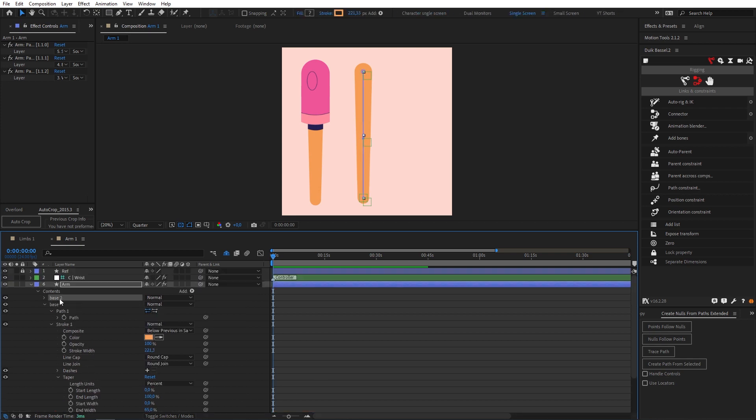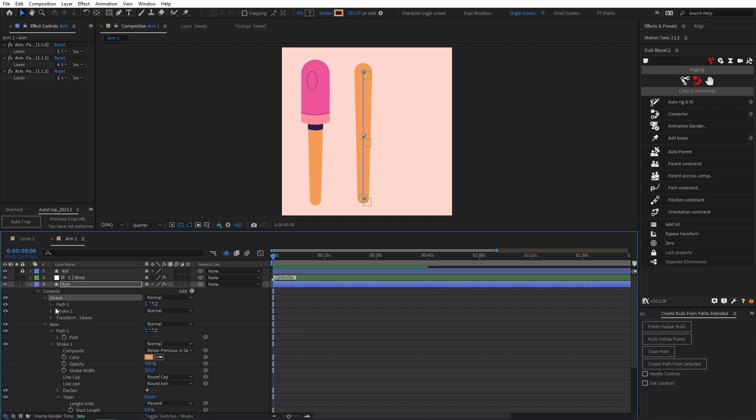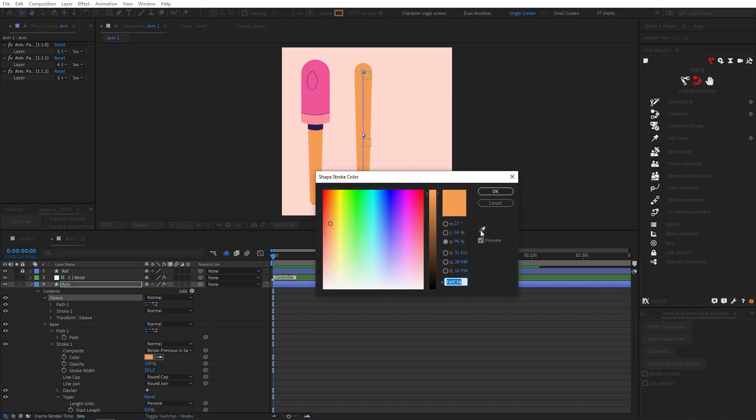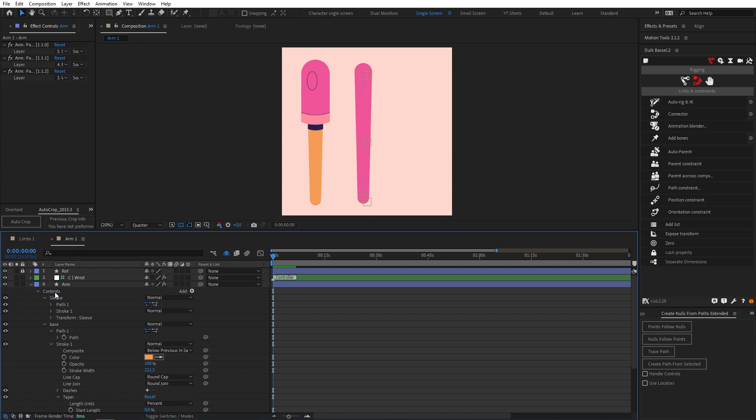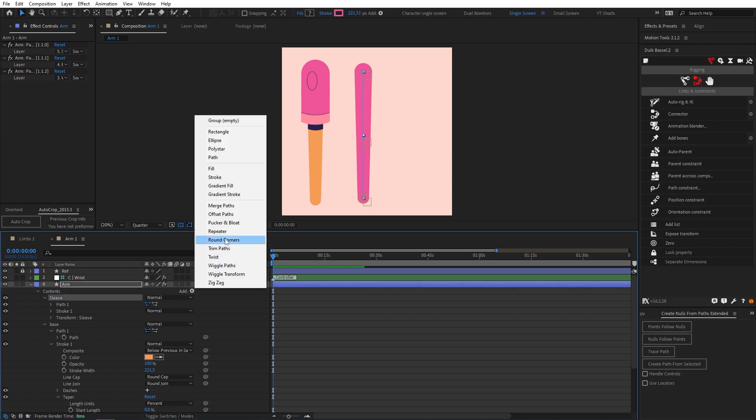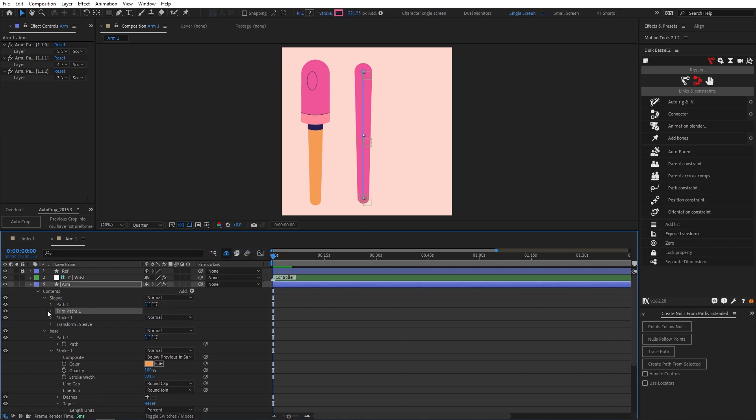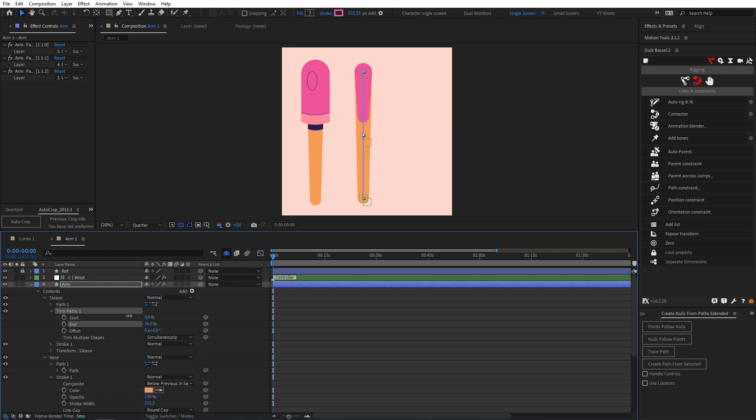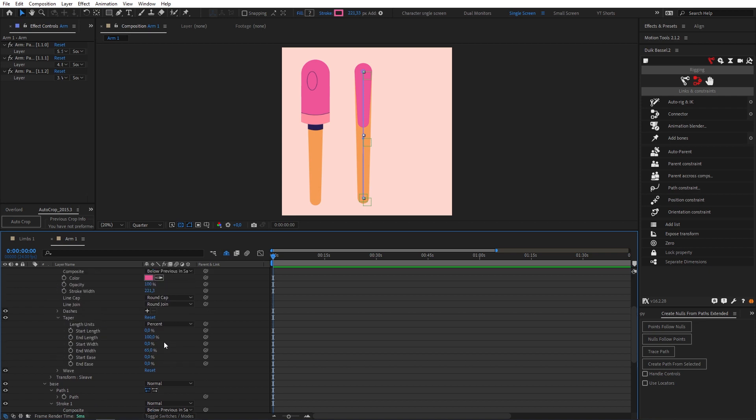Now I'm going to duplicate our base layer and I'm gonna call this Sleeve. Twirl that down and the first thing we're gonna do is change our color to this pink. Then we're gonna click on Sleeve again and we're going to drop in a trim path. This is gonna allow us to trim it so we have something the correct length. Let's change that to a whole number something like 40. Let's come down and increase our stroke width. 360 will do.